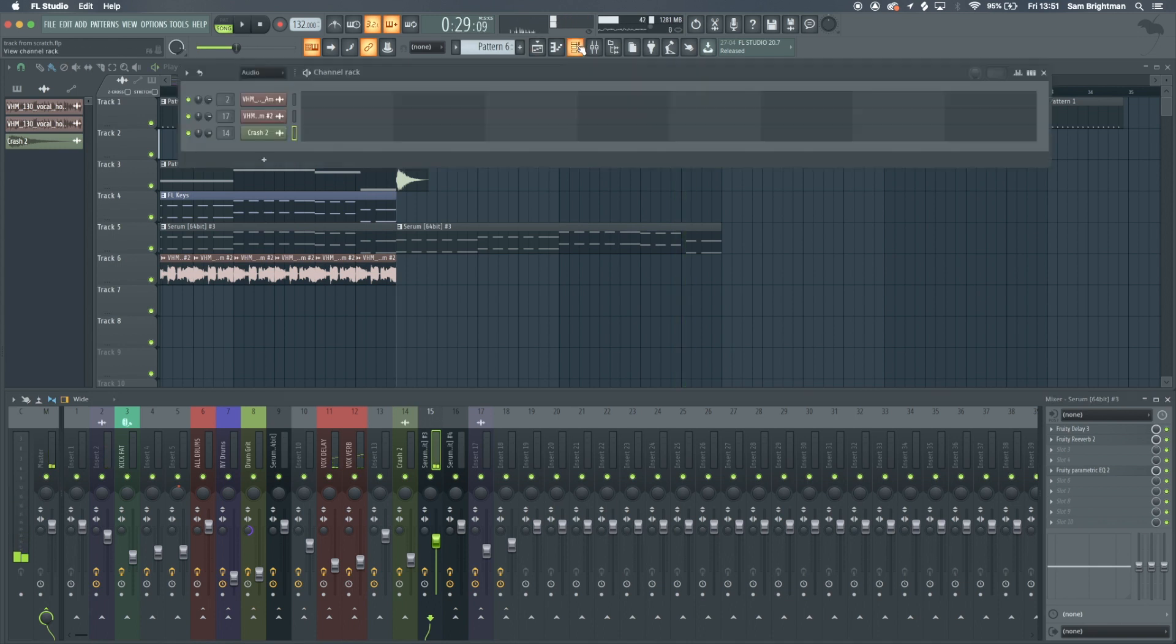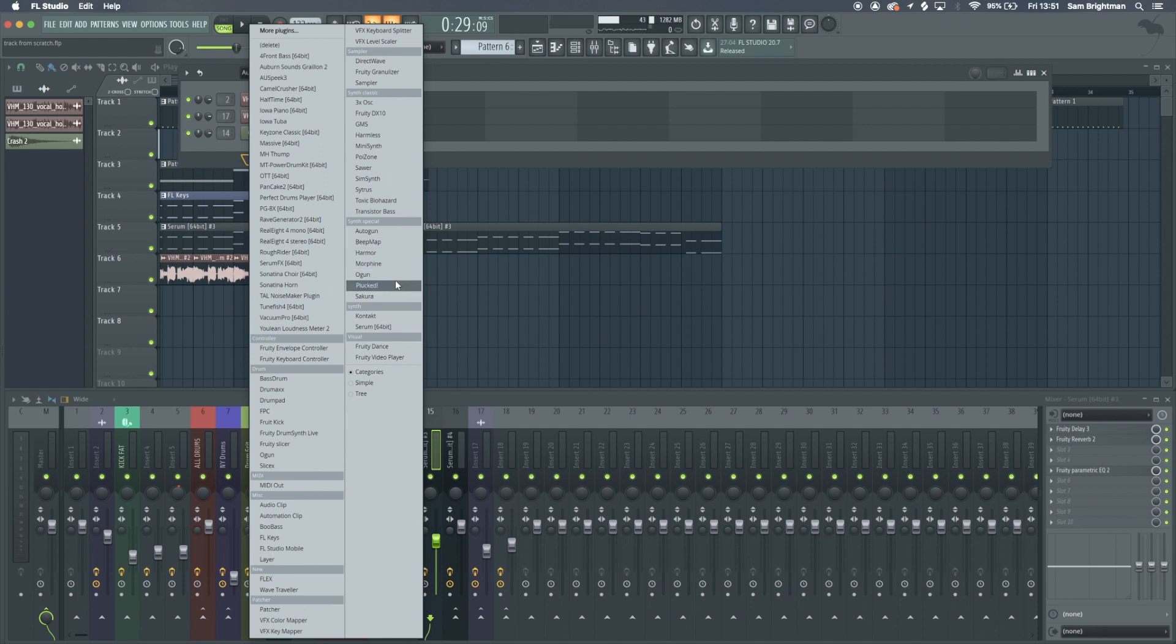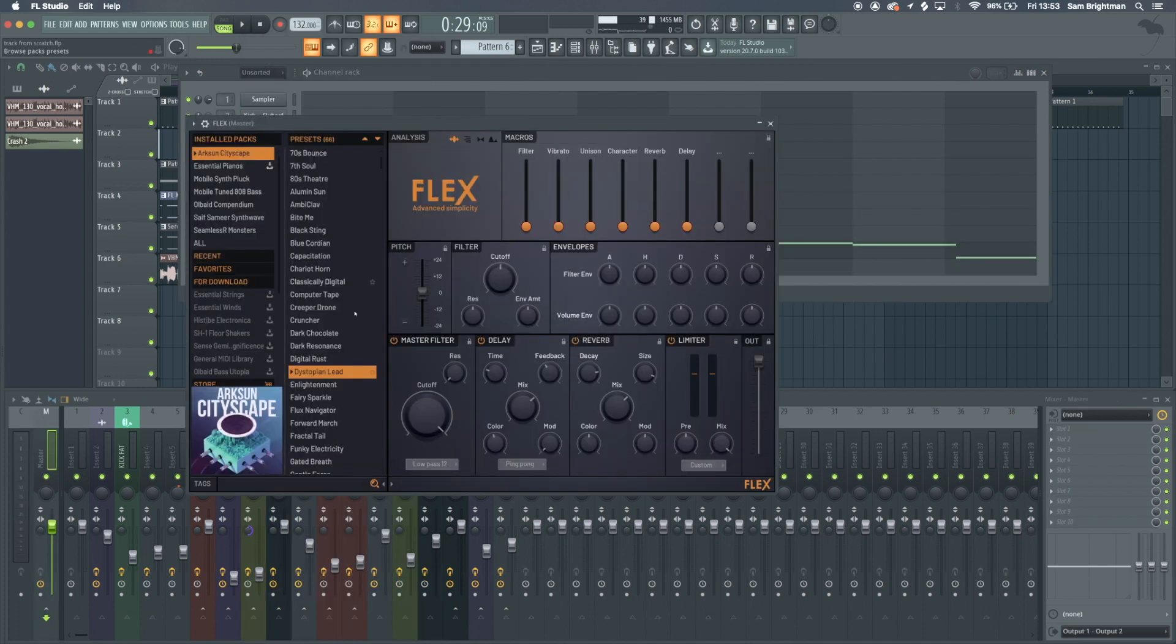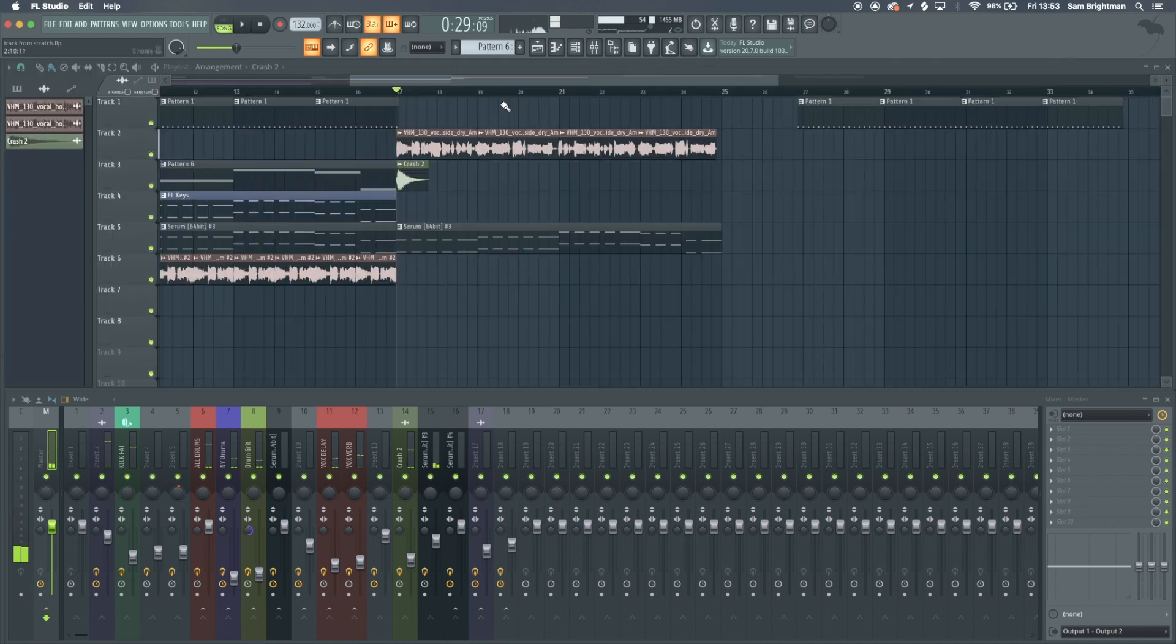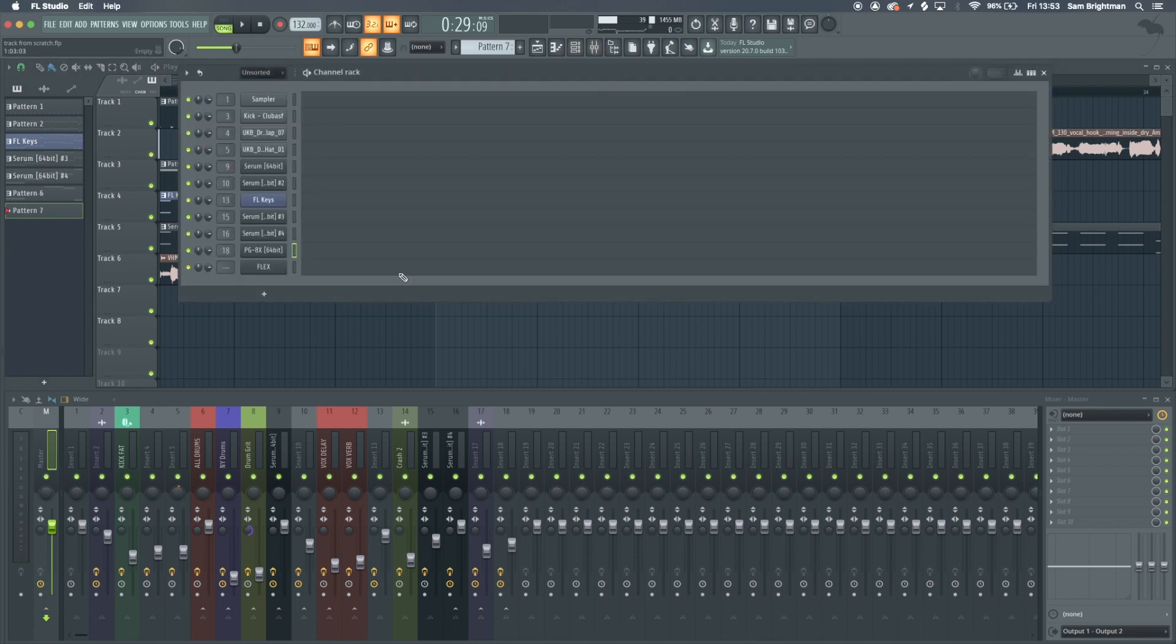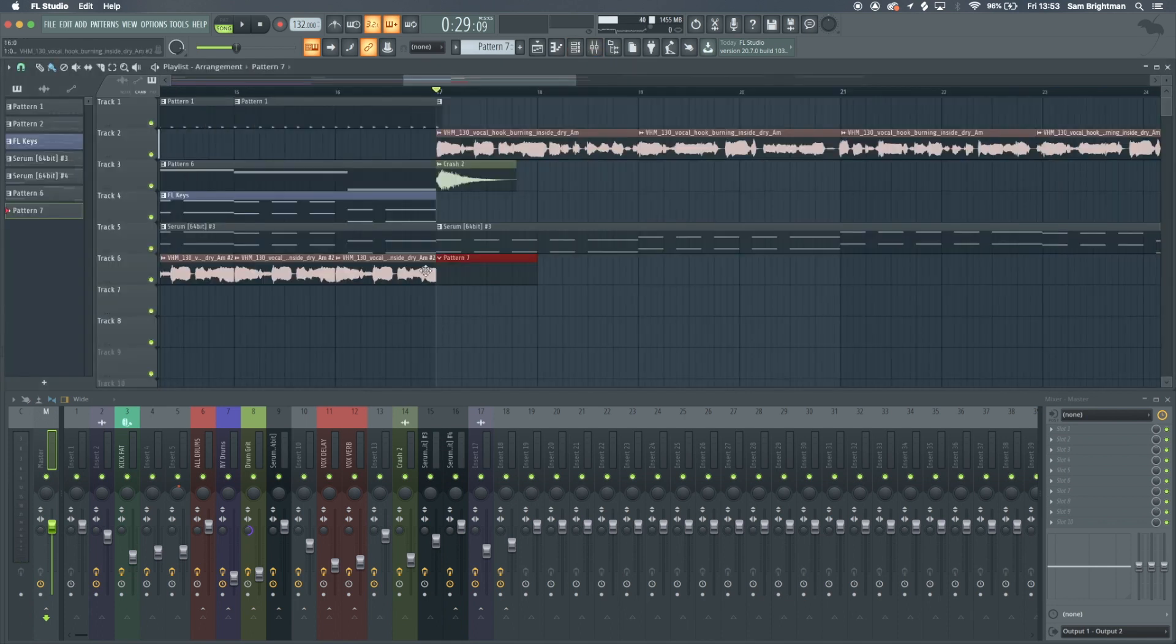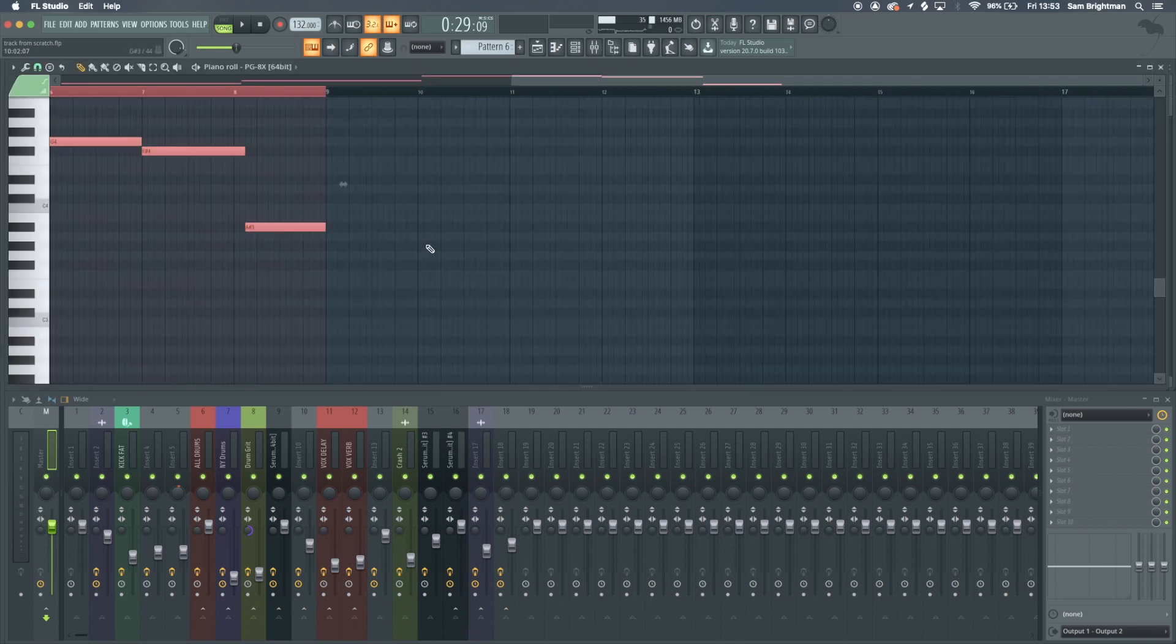Now I reckon this needs some strings. The plugin is built into FL Studio, it's called Flex. We can copy this PG-8X MIDI because that's the same kind of thing we want to go for, except in a much higher octave. Apparently it didn't actually copy that.